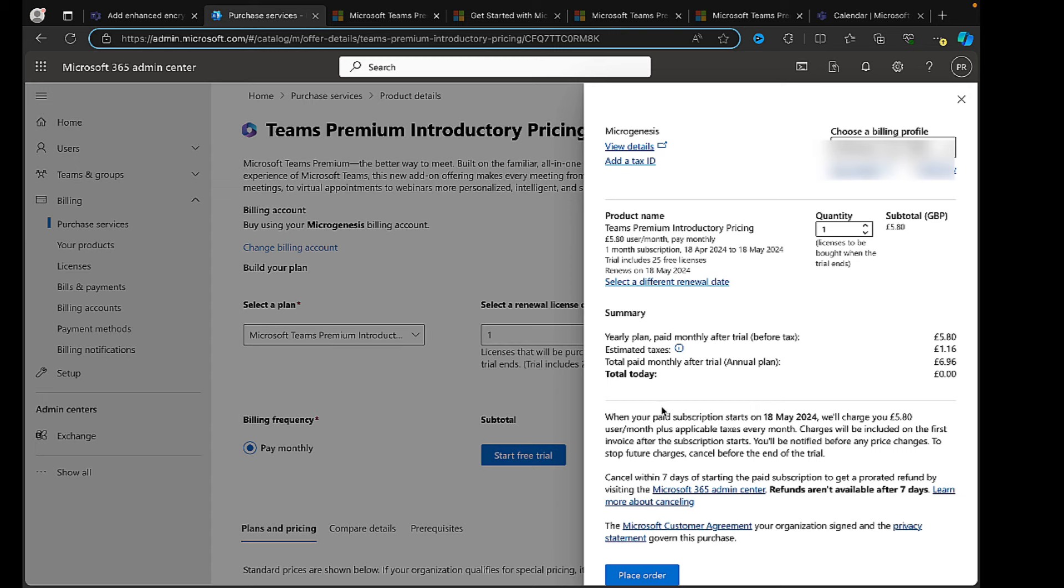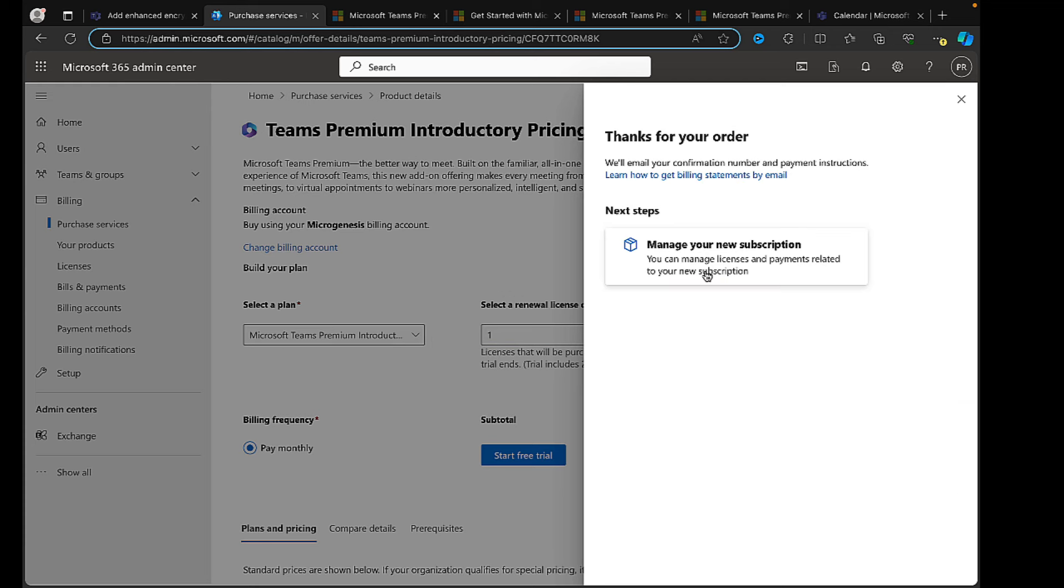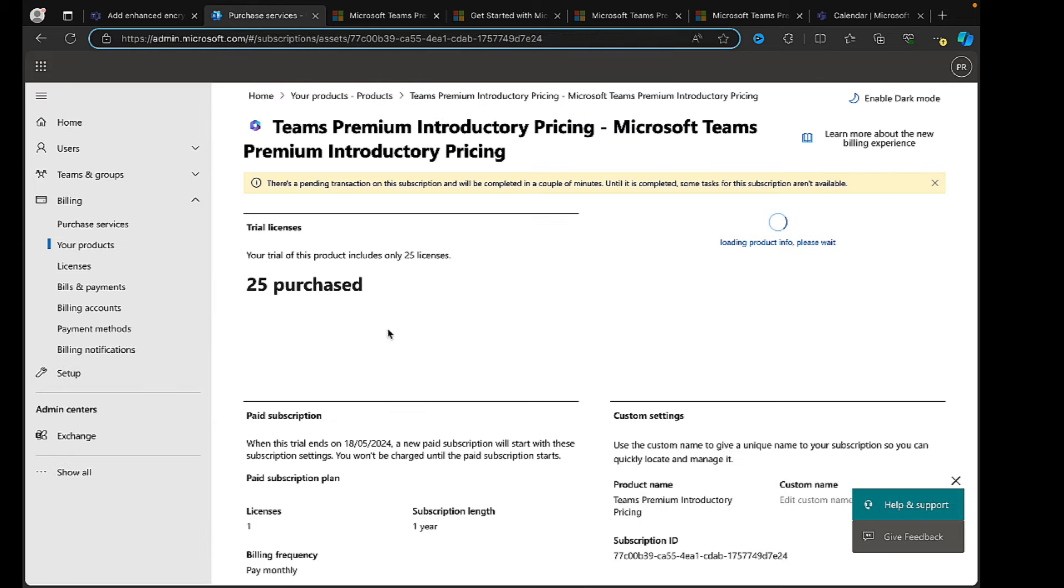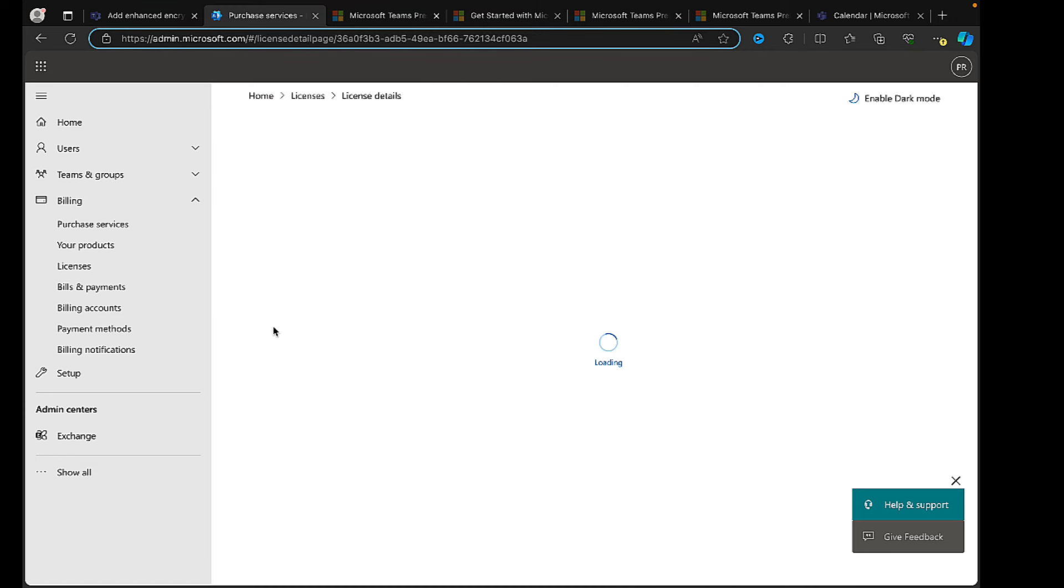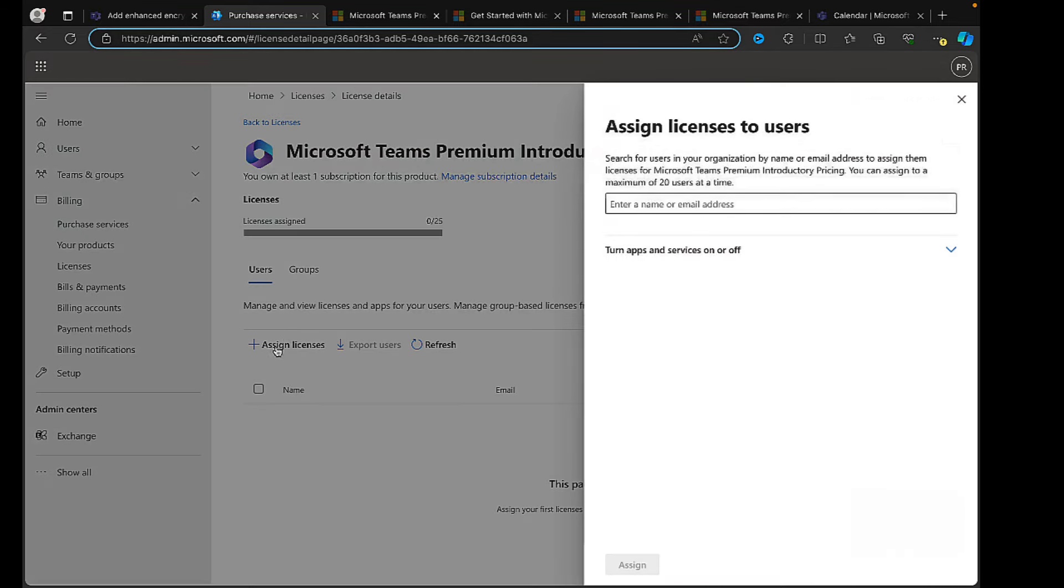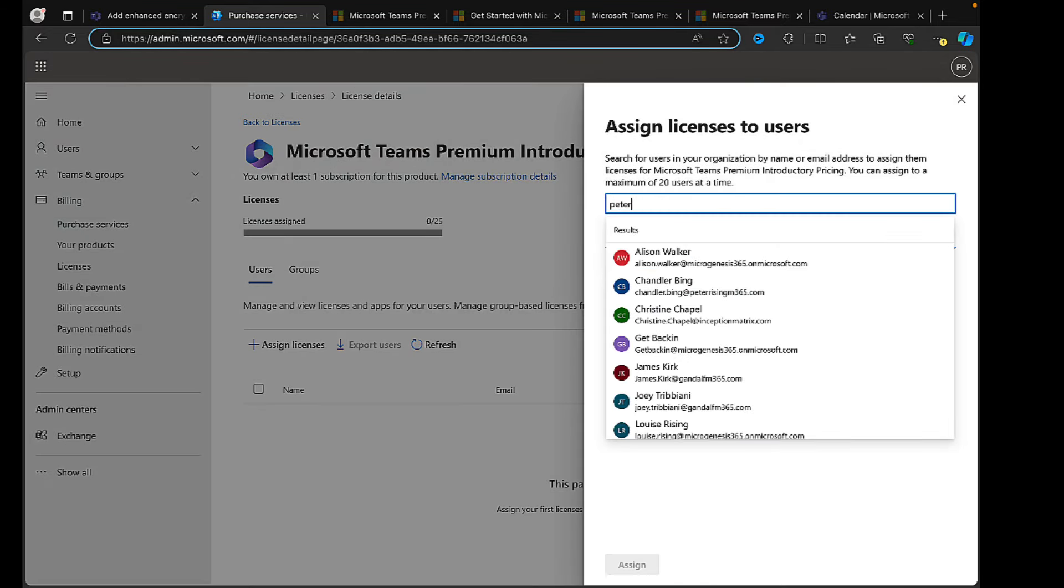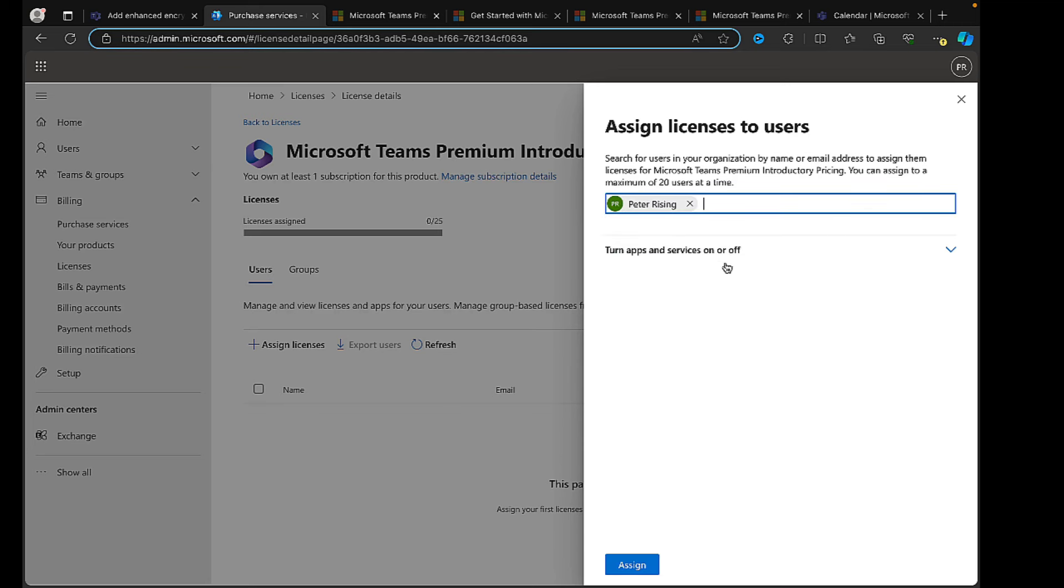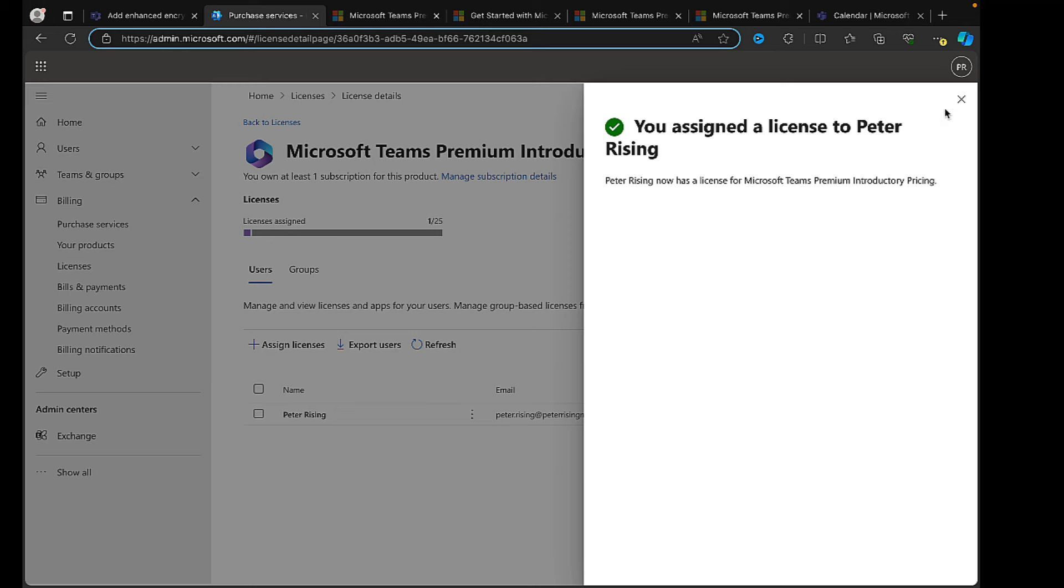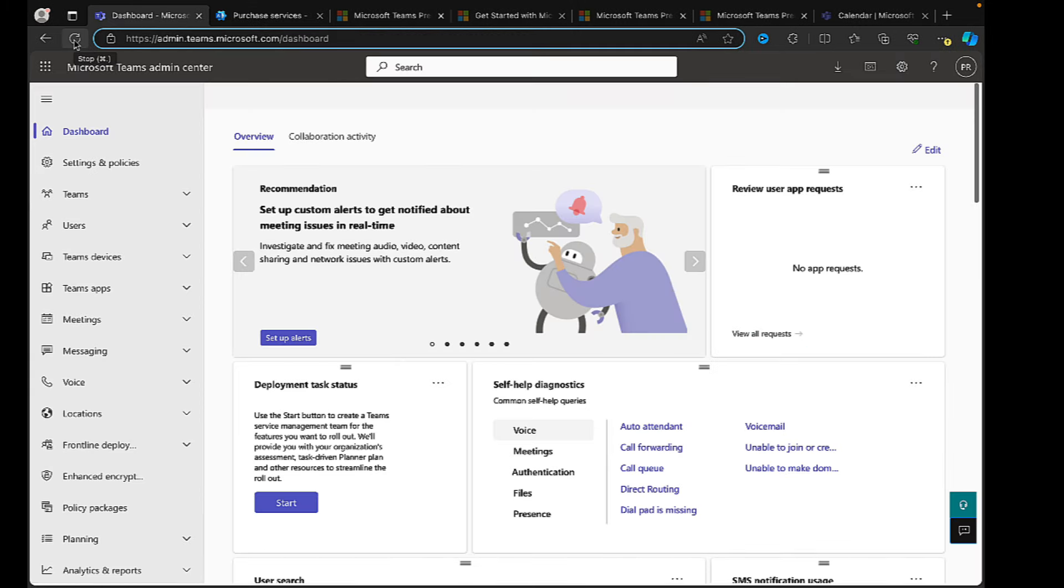With all that being said, I'm going to place my order now and I'm going to get my free trial of Teams Premium introductory pricing for one month. Amazing. There we go, thanks for your order. You can now manage your new subscription. Let's do just that. So here we are, we can see our trial licenses, zero of 25 assigned. We're going to need to assign some licenses here, so I'm going to do exactly that right now. Assign licenses. I'm going to type in my own user details and I'm going to assign the license to myself.